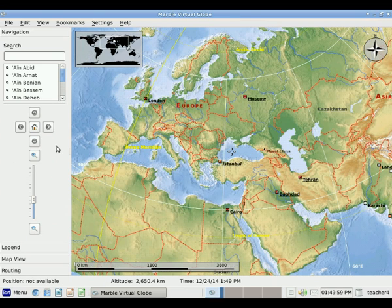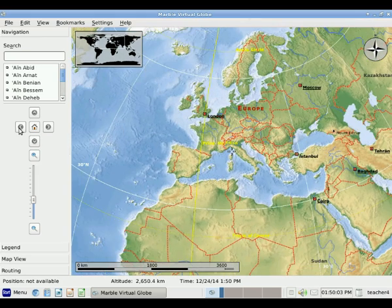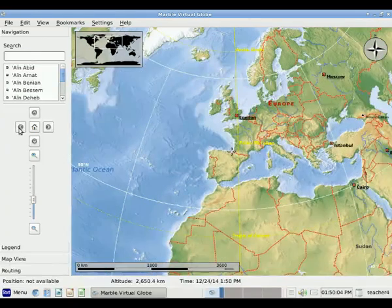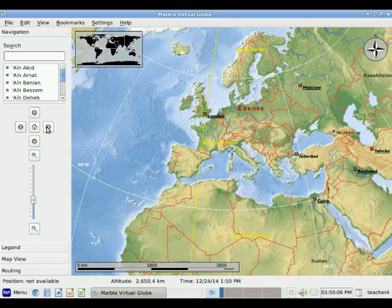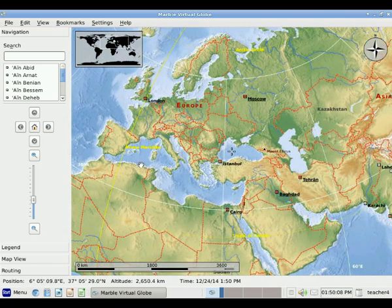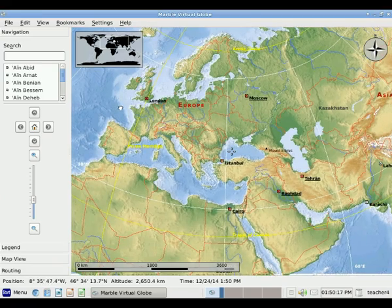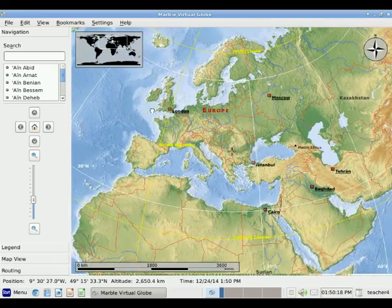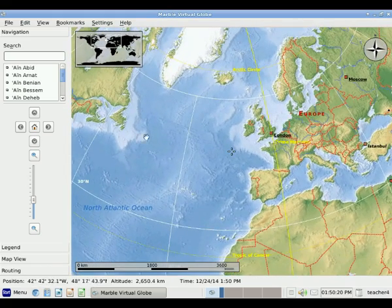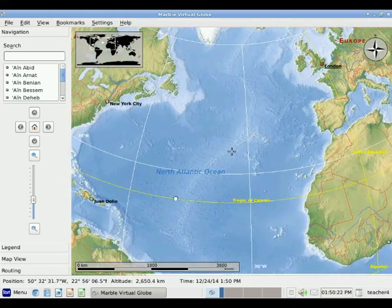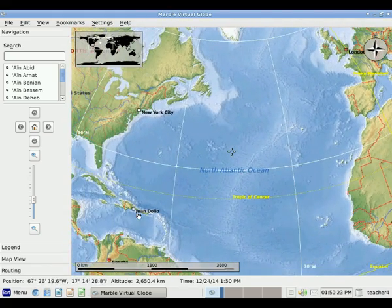By navigating, we can click these buttons to go to different places on the globe. One other thing we can do to navigate is to move our mouse over the globe. When you do that, you'll see it becomes a hand. If you push down and hold your left mouse button and move that hand, that's another way to move rapidly around the globe.